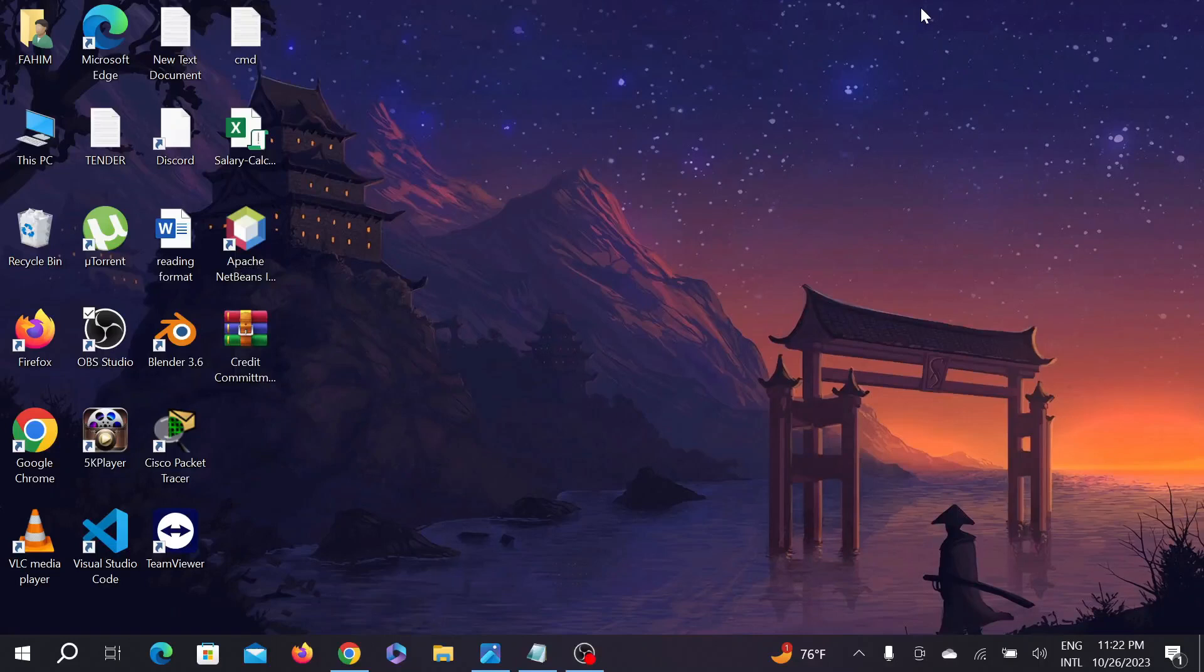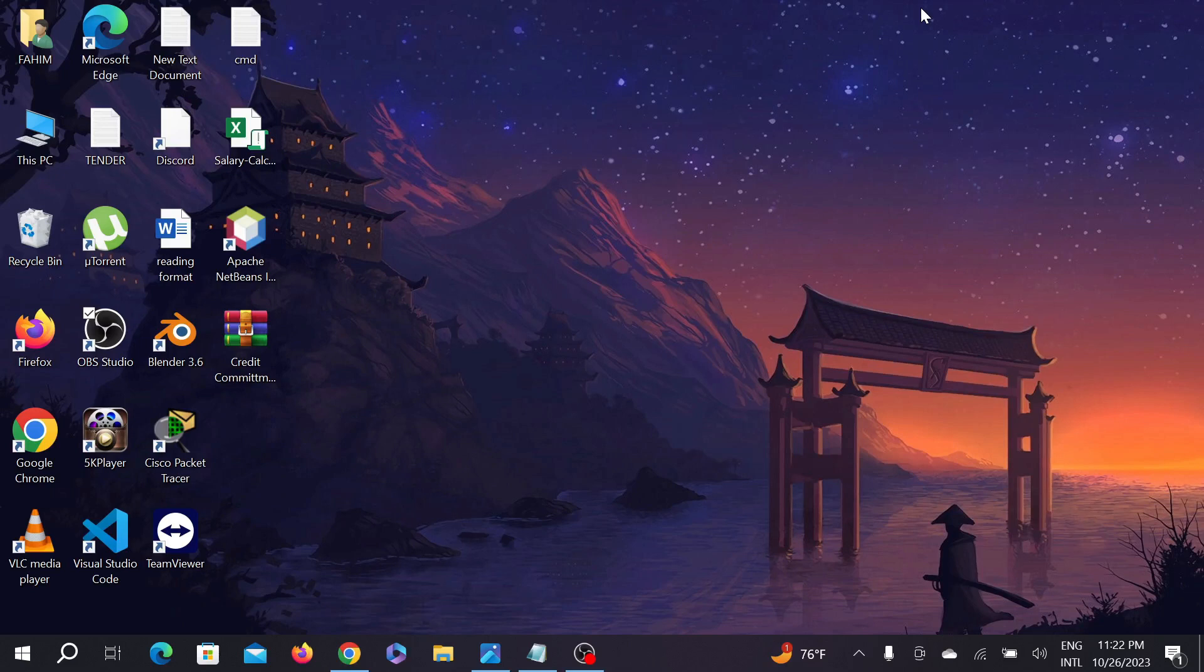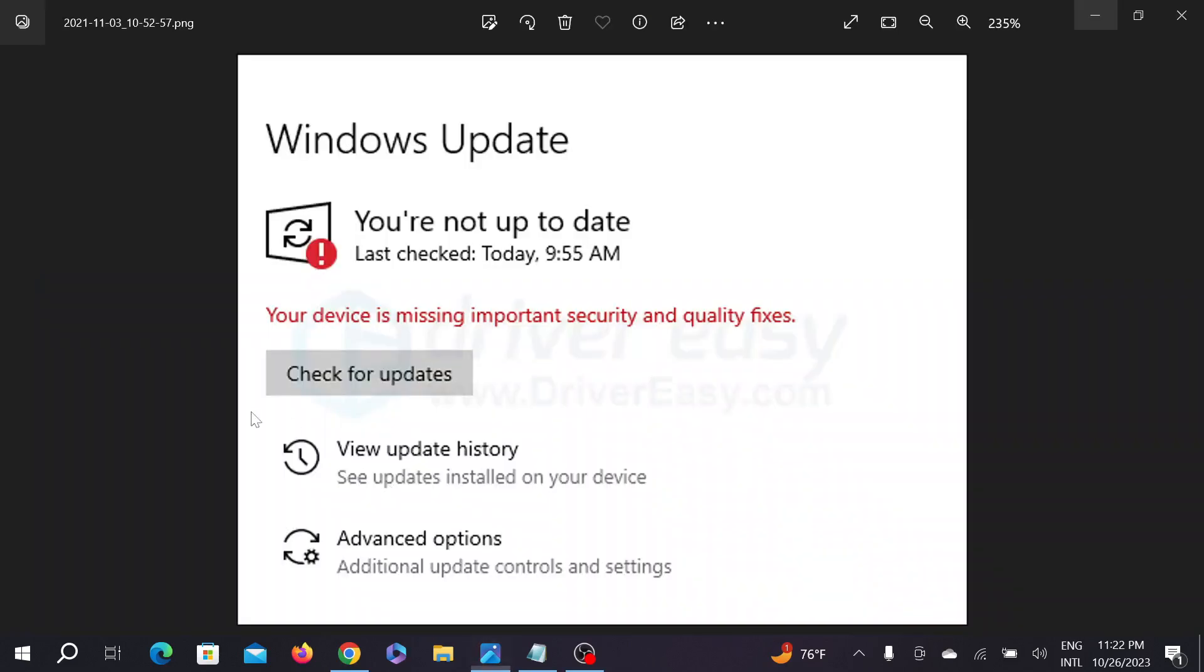Hello everyone, welcome to my YouTube channel and welcome to another simple tutorial video for your Windows PC. Today I'm going to show you how to fix 'your device is missing important security and quality fixes' if you have this issue on your Windows Update.